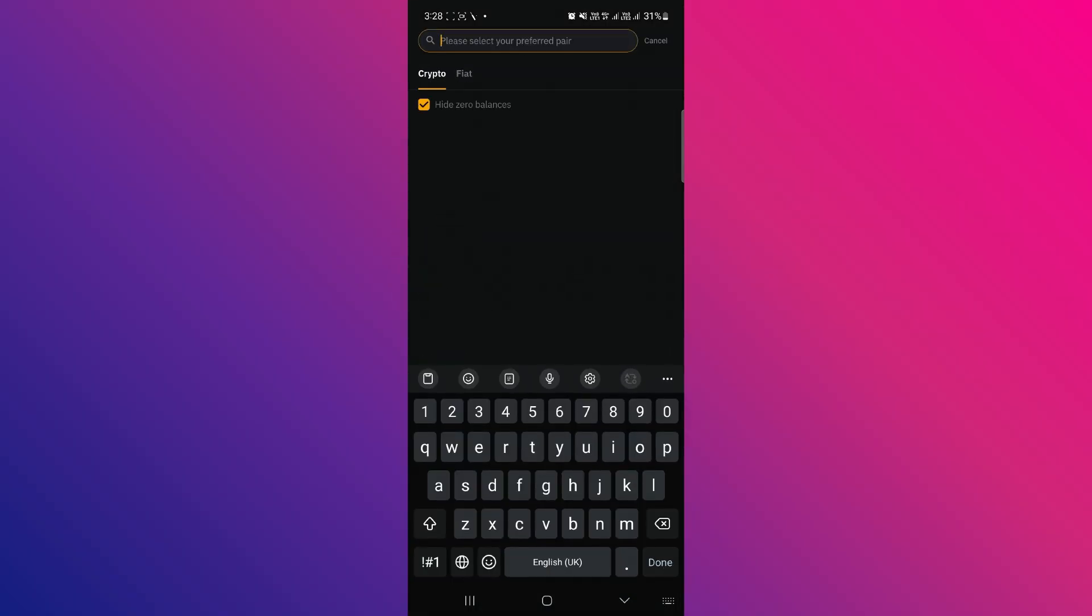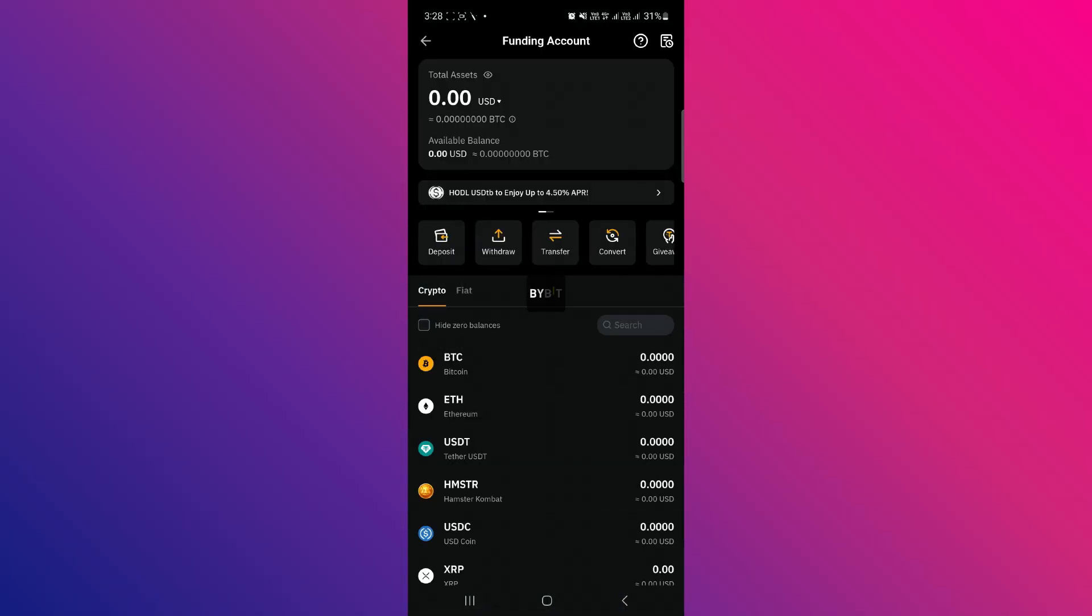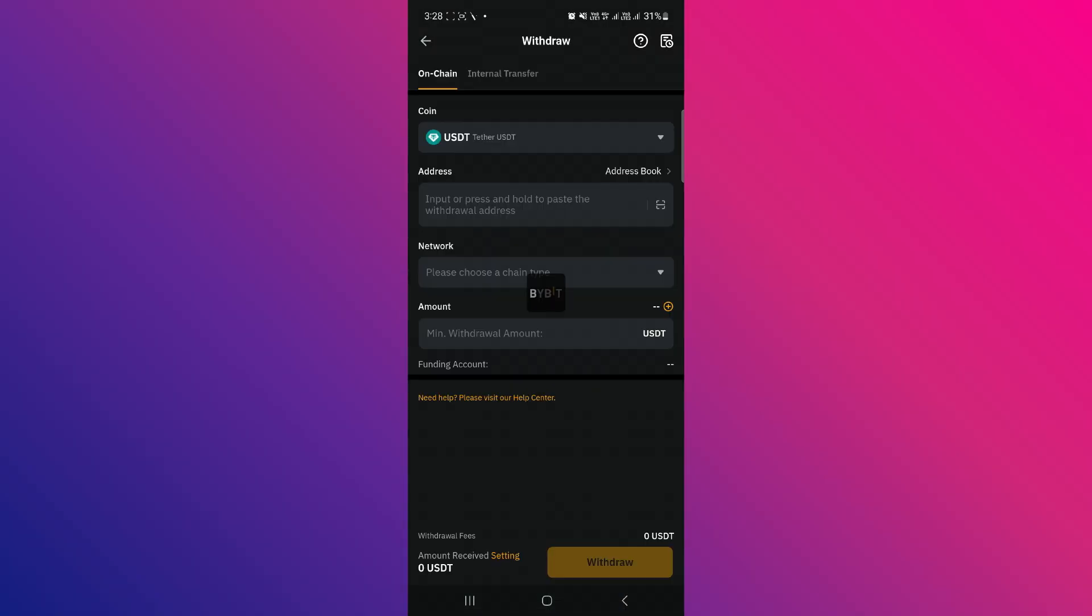Make sure you have selected USDT. If you don't have USDT, you can convert your other coins to USDT first. Now, paste the RedotPay wallet address that you just copied.